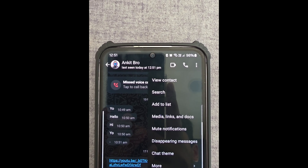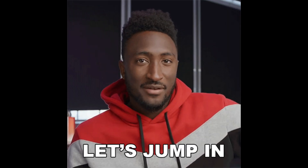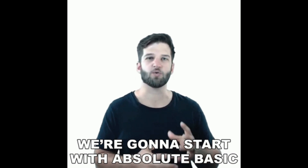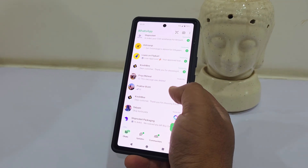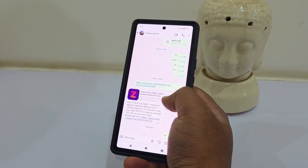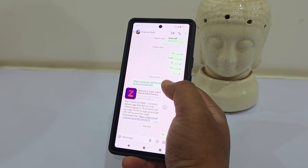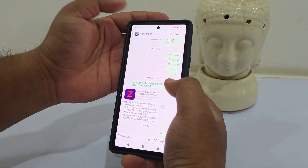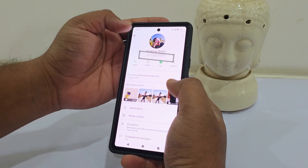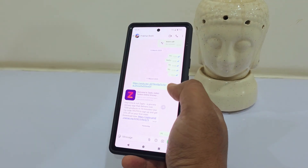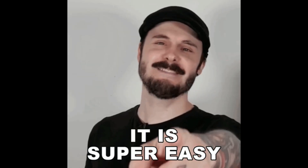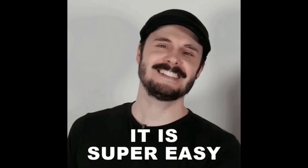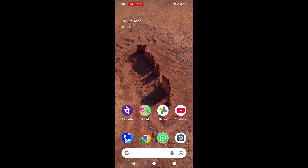Well, today we're diving into some tricks that can help you know when someone's online even if they've hidden their status. Let's jump in. So let's start with the basics — WhatsApp doesn't have a built-in feature that allows you to check someone's online status without messaging them, but don't worry, there are a few clever workarounds that can help you out.